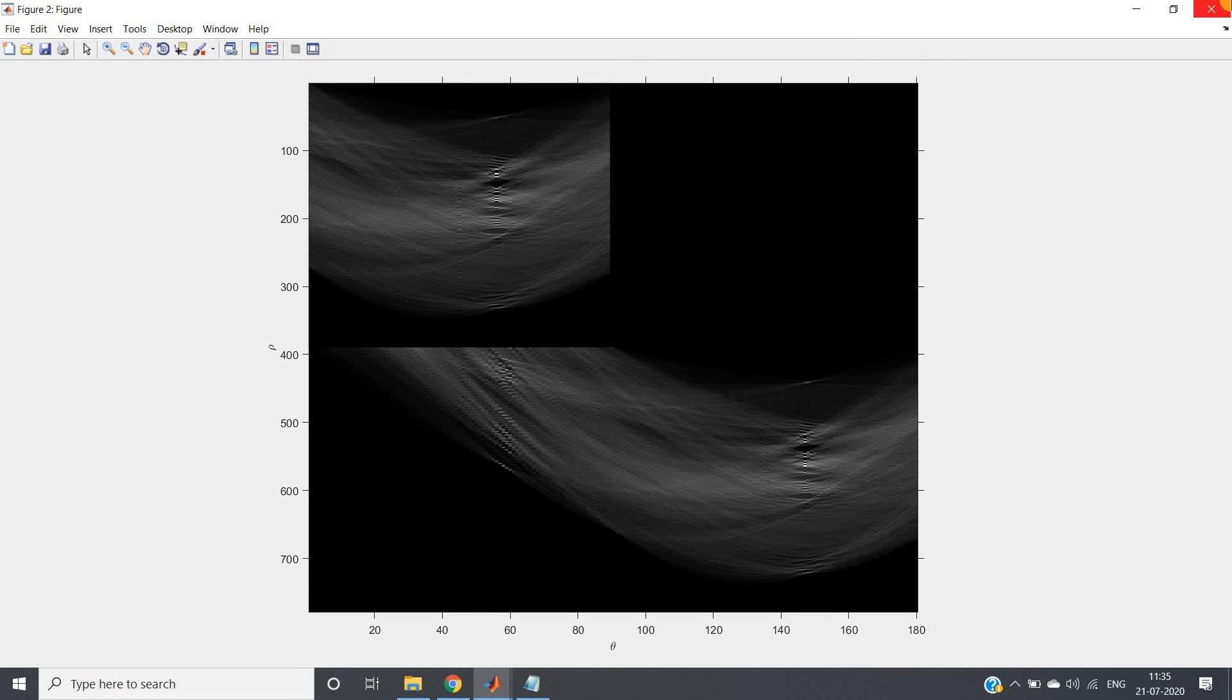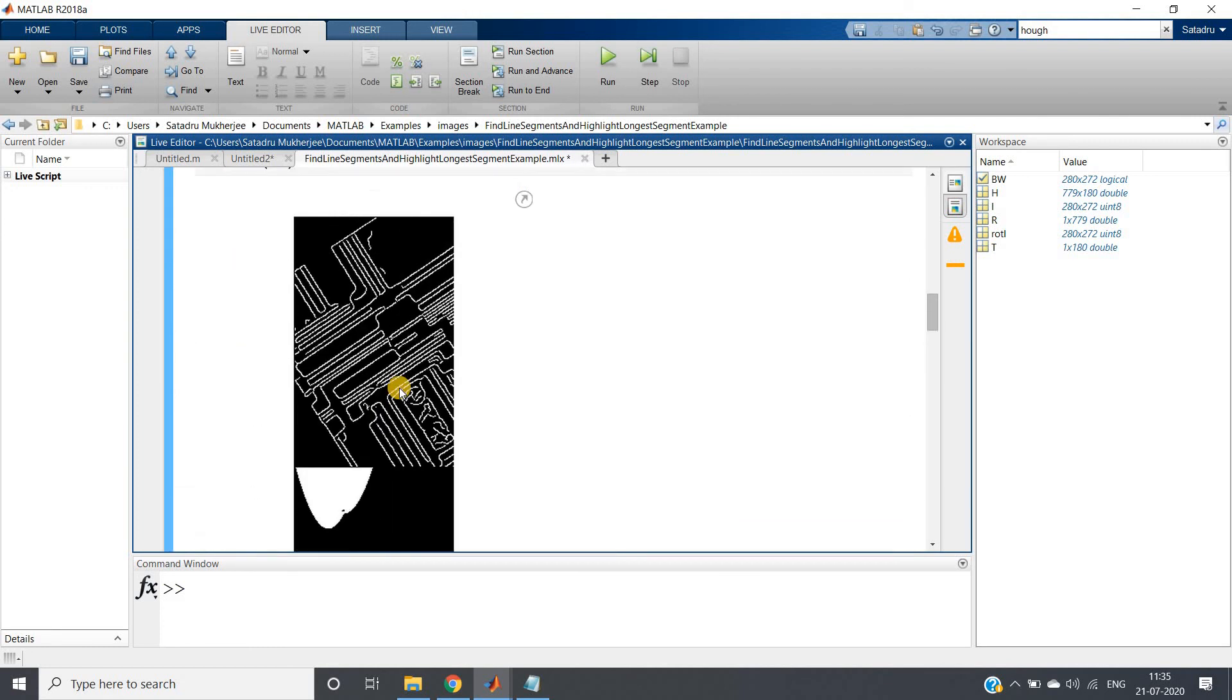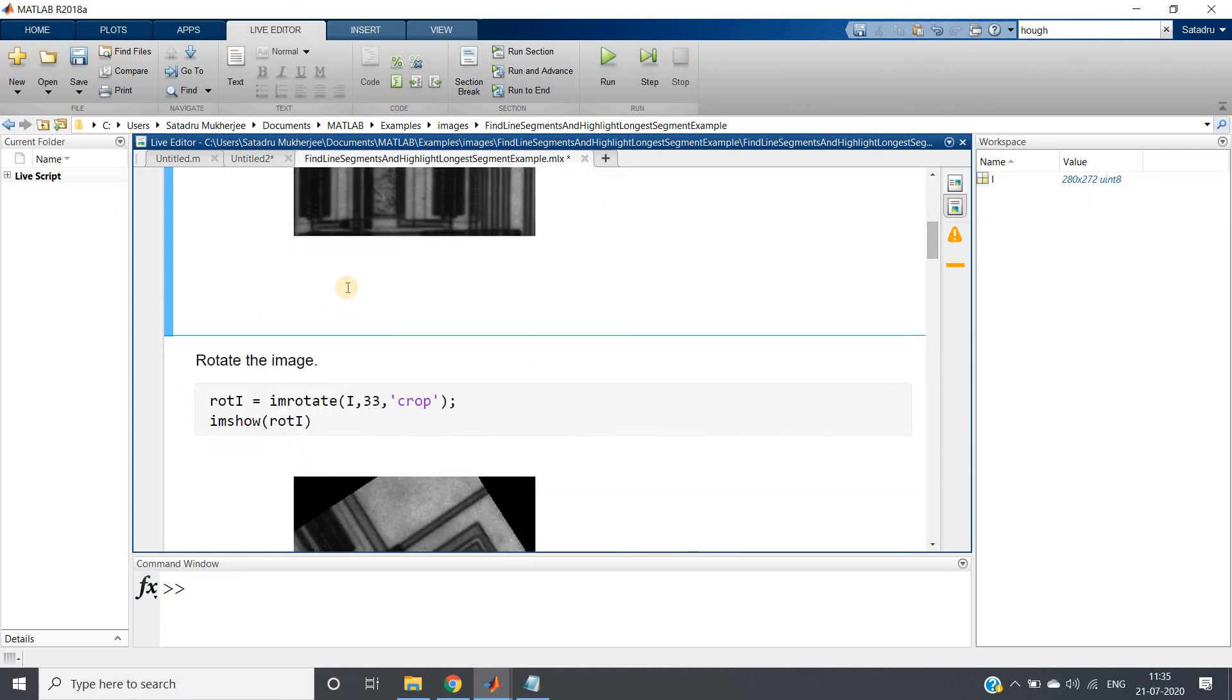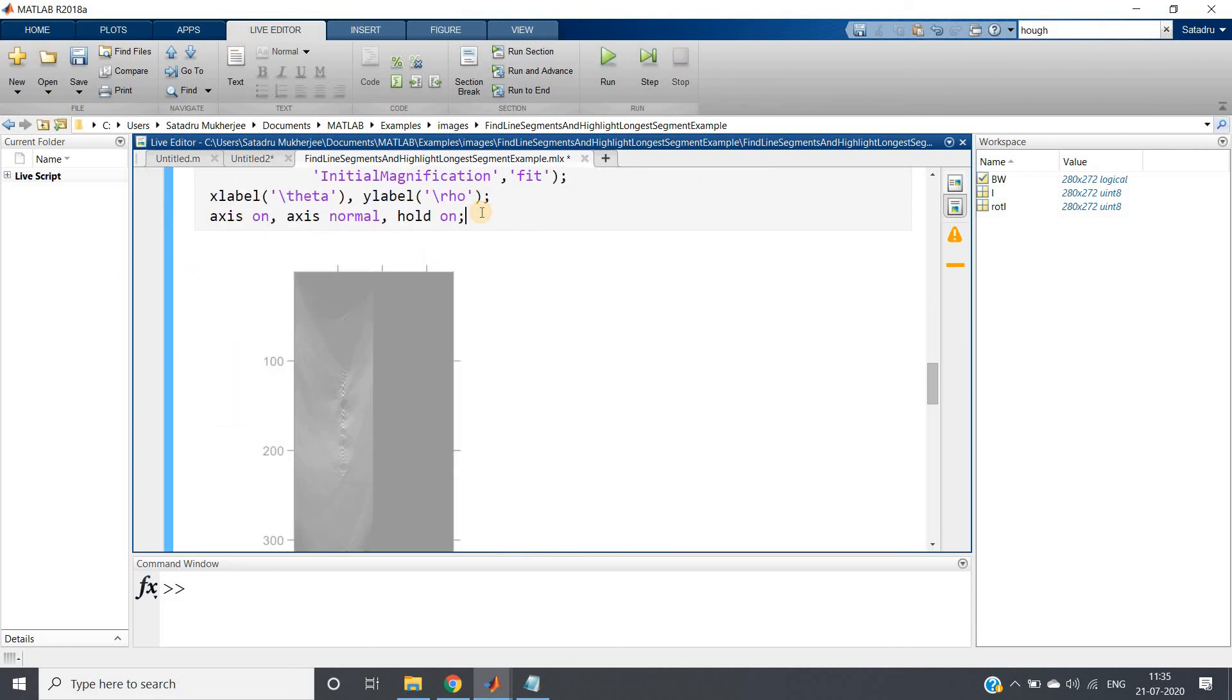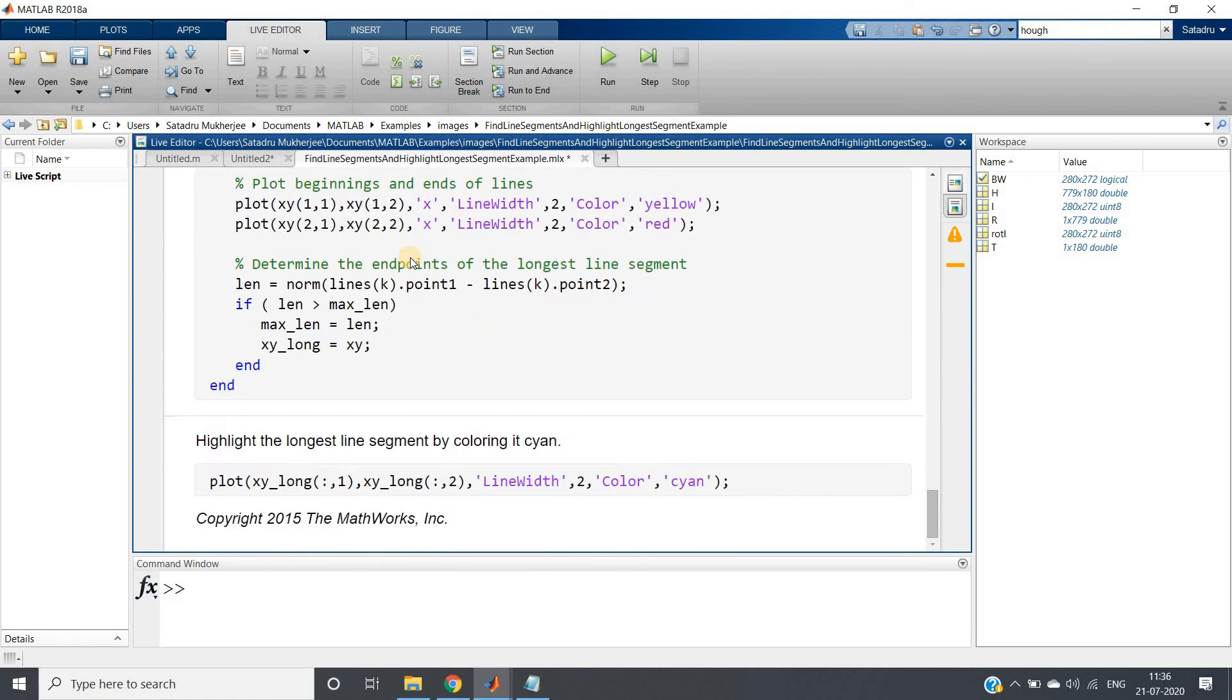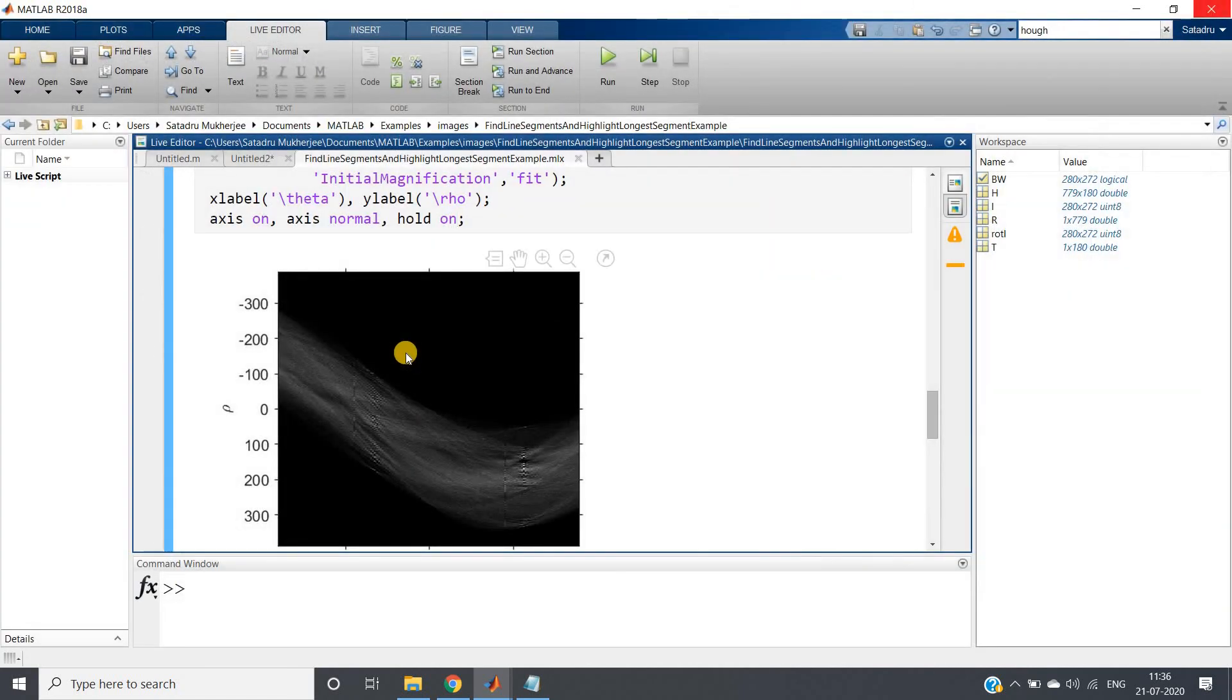So here some part is getting cut. Let me just run from here, maybe some starting point. Actually I was using here hold on, so as a result previously what was happening, along with this image this previous image was also coming. Now you can see that our images same whatever we were getting using unsigned integer 8 also. So I hope up to this the concept is clear to you.